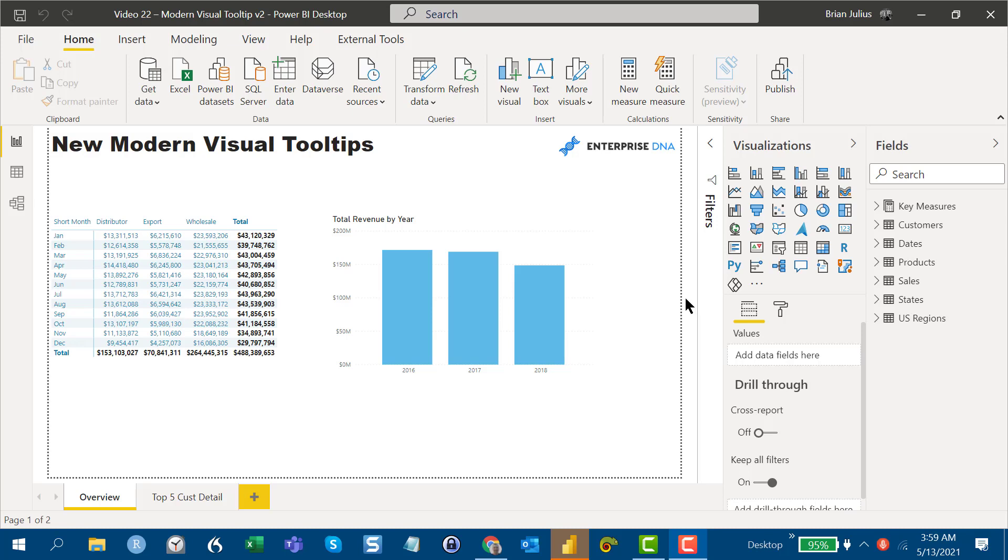I think that's the same way I'm looking at the new modern visual tooltips. This is definitely the winner in the package this month, and I wanted to take a little bit of time and show you what it does, how it works, and where I think it's going.